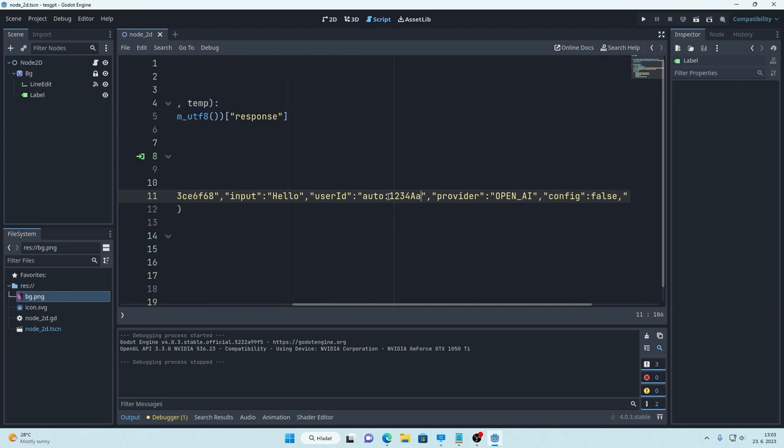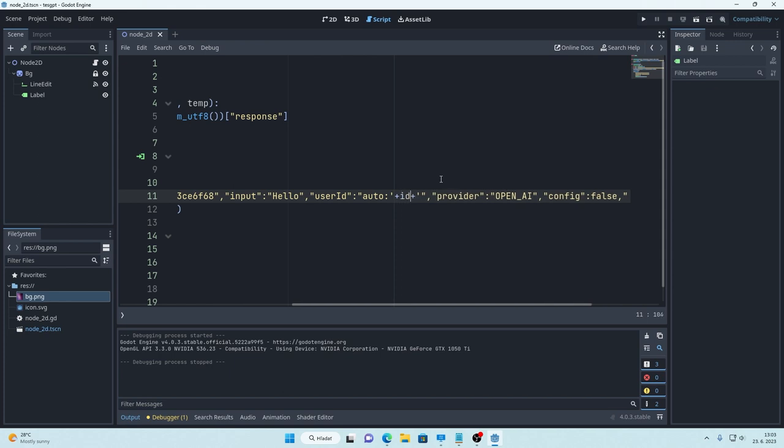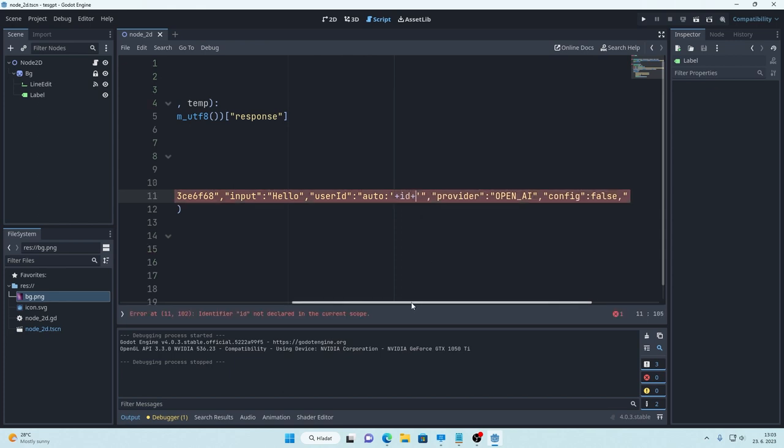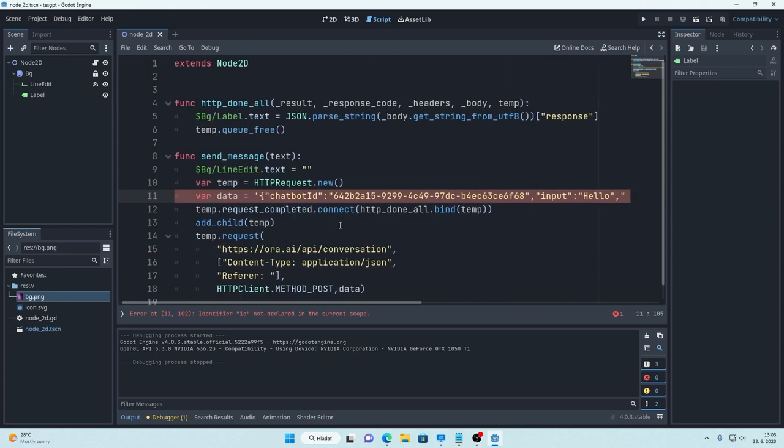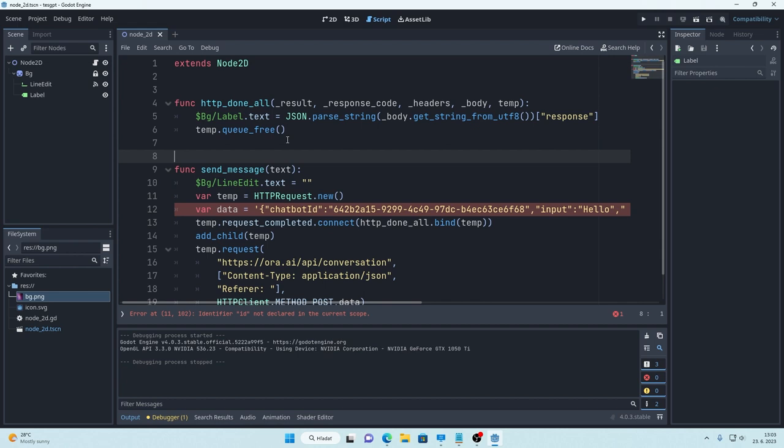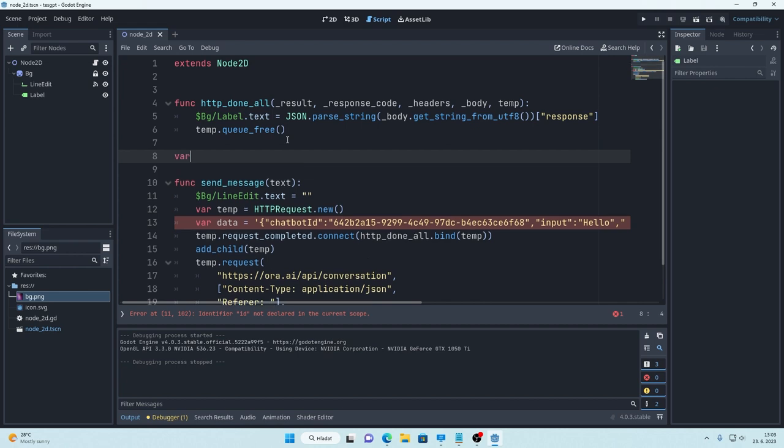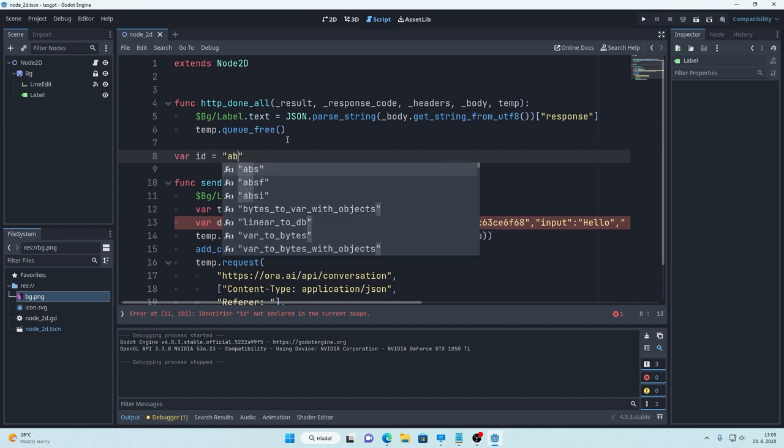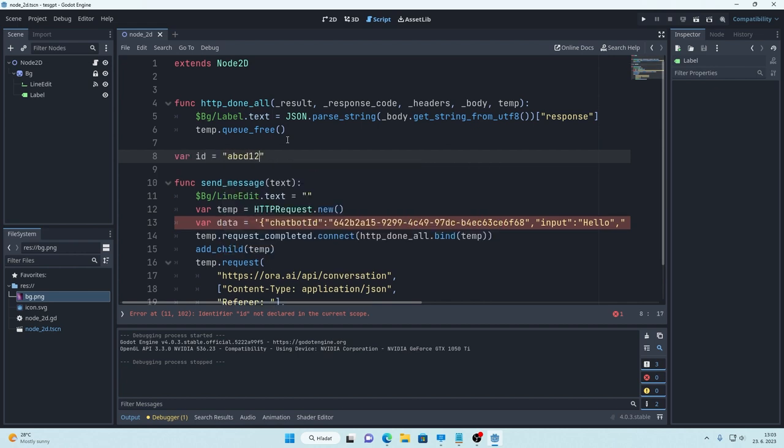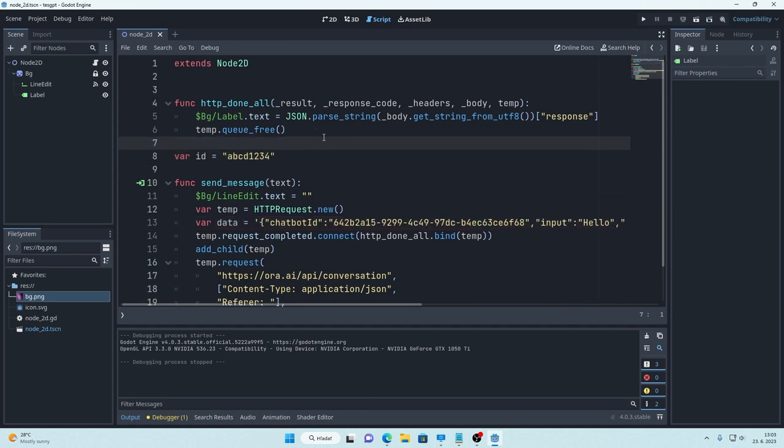You can make it so your Godot project generates custom user ID and it will insert it from a variable for example. So you can do something like this, right? And then you can just set your variable somewhere here. Like that.